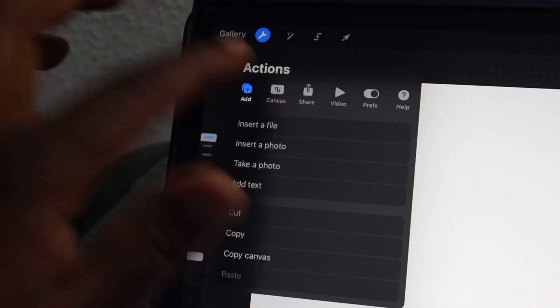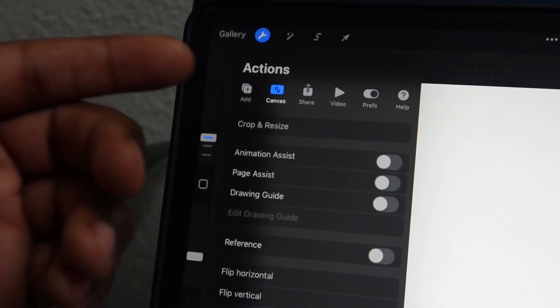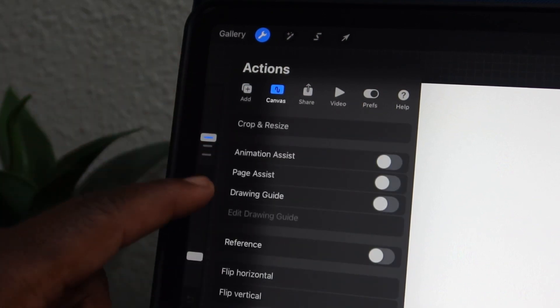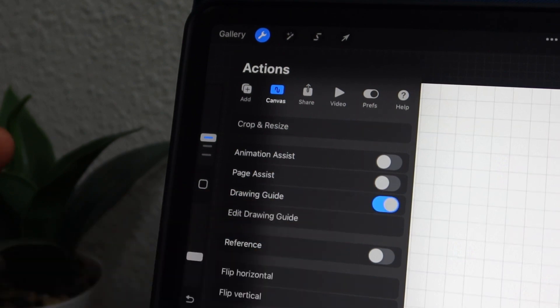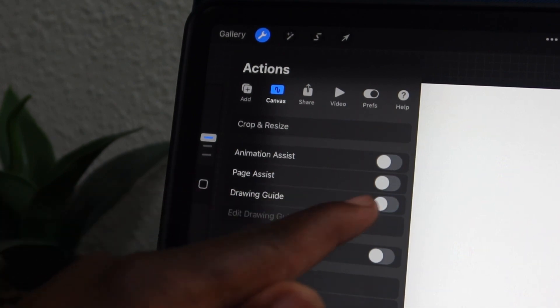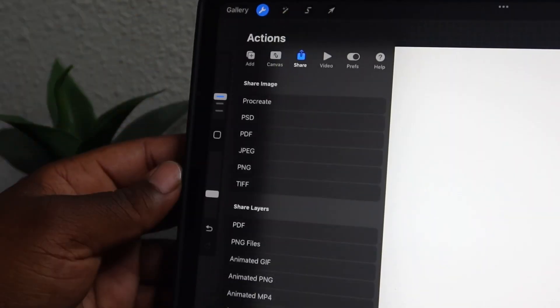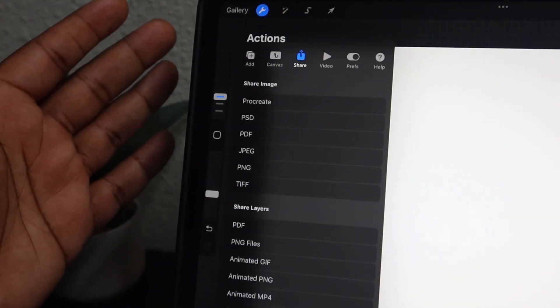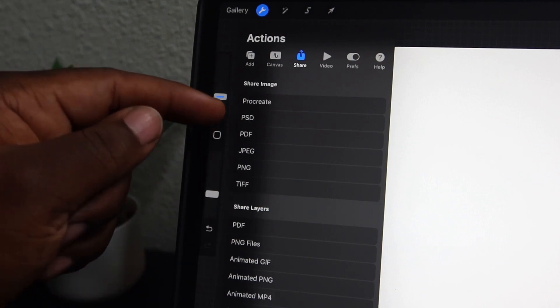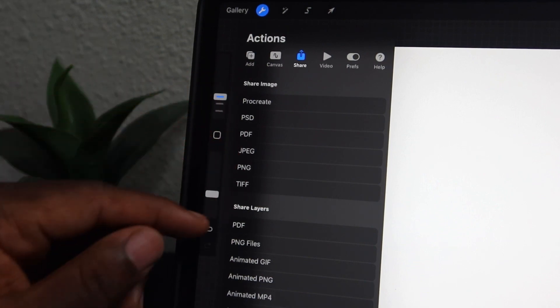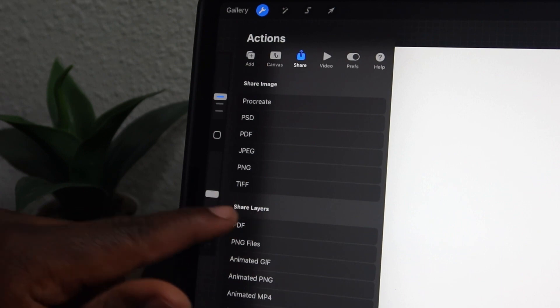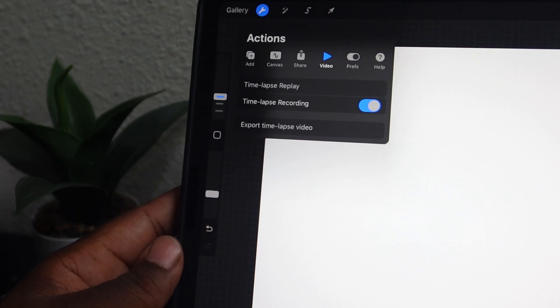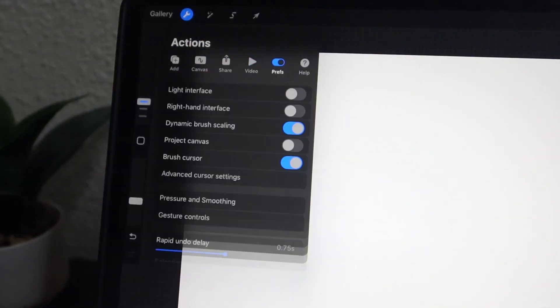In our canvas menu here, you can do things like crop and resize your canvas after you've already made it. You can turn on a drawing guide, like a grid or perspective. You can even add a reference image into your artwork. In the share menu, you can share your artwork as a Procreate file, PSD, or PNG. You can even share individual layers as PDFs as well. And here in the video menu, you can simply export your time-lapse videos for things like your social media or your website.